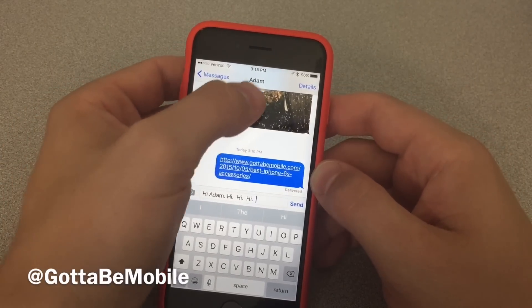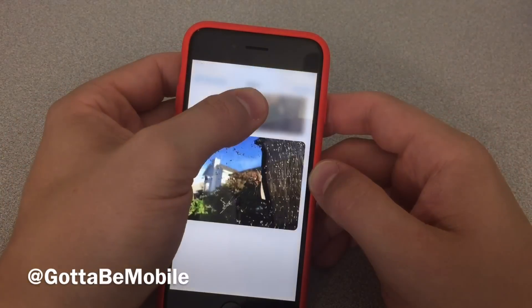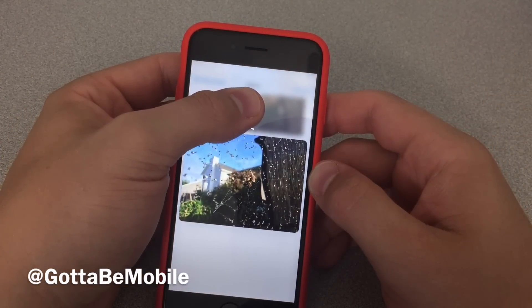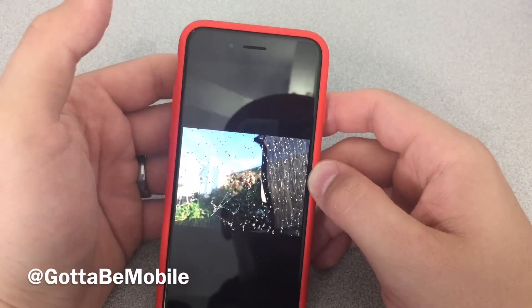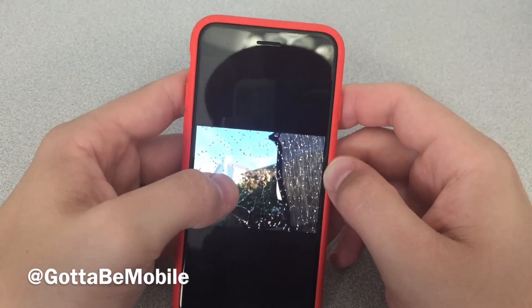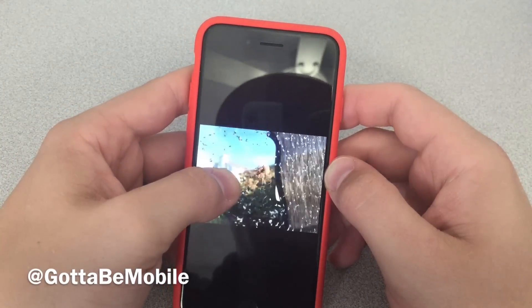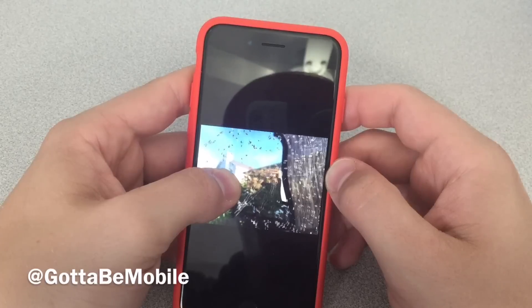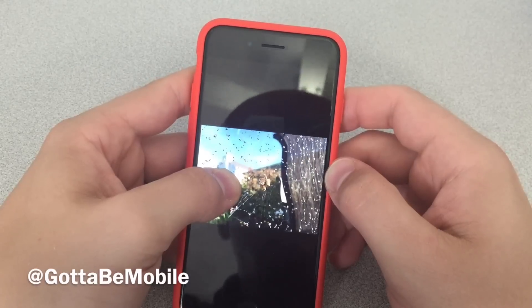Now you can do this with a photo. So I'm peeking and I can pop. And since this is a Live Photo, I can actually 3D Touch it and add the motion to it.